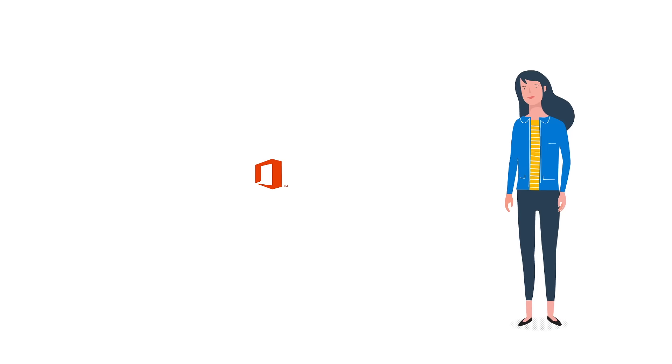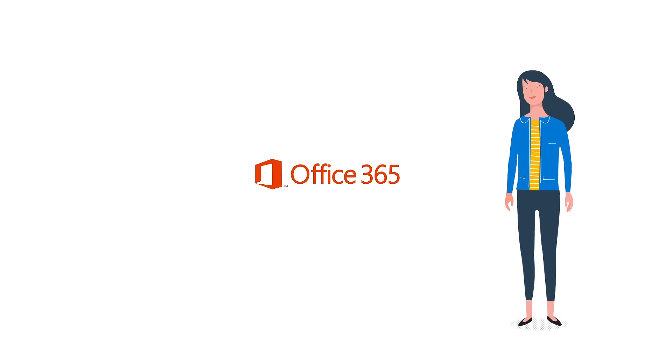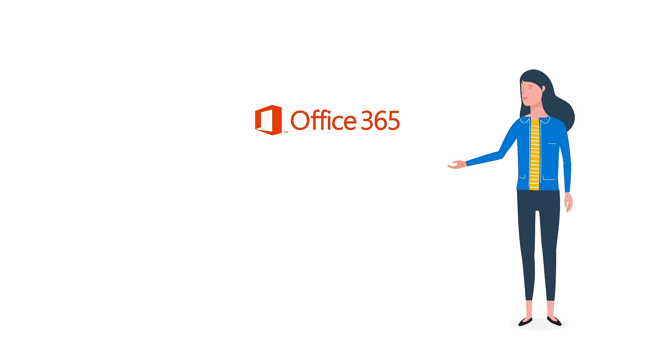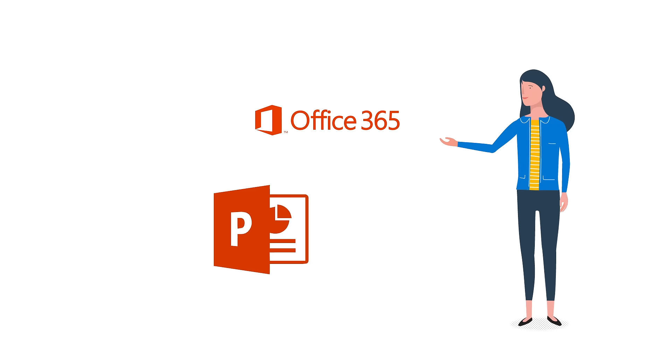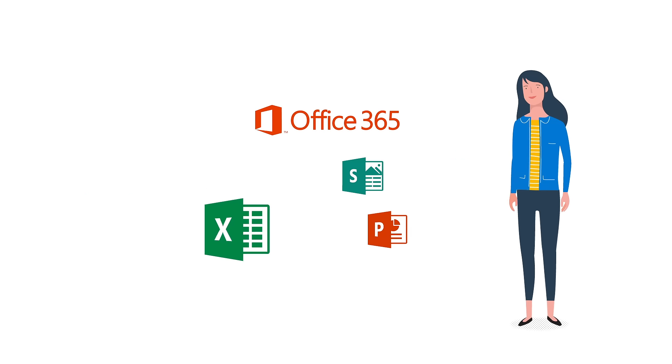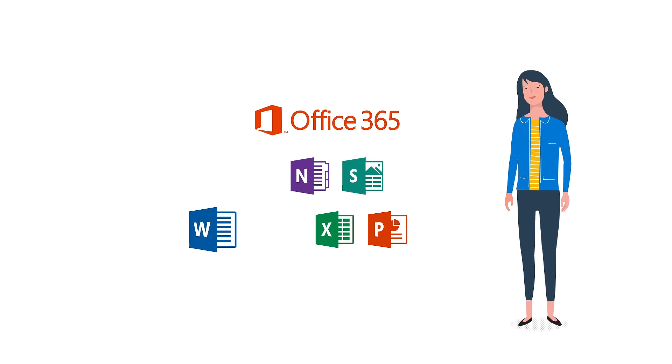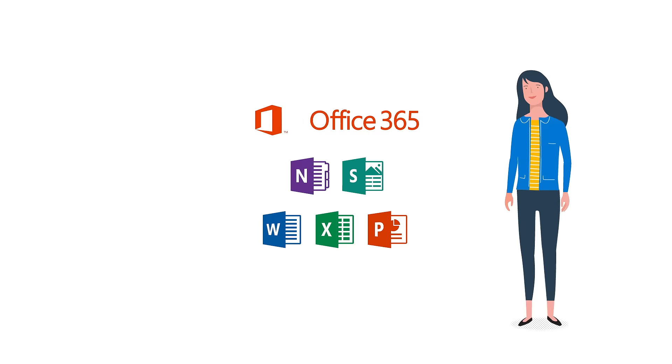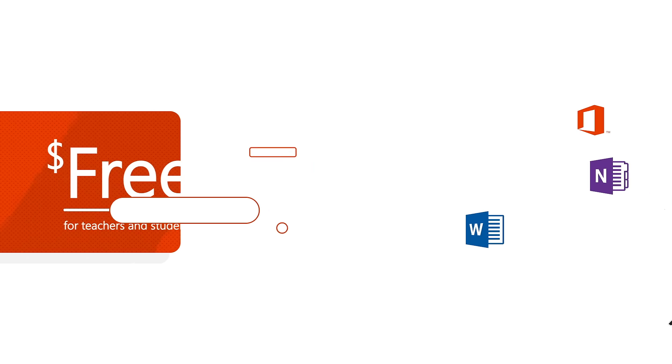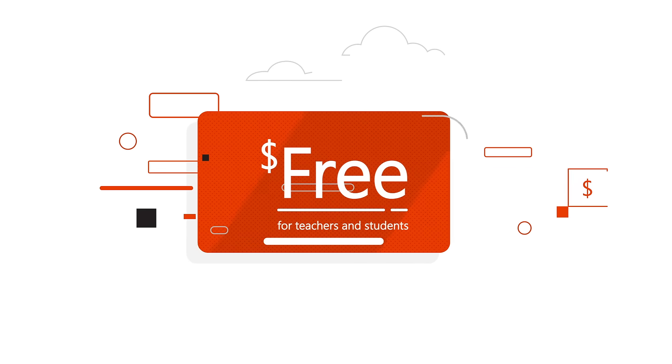Until one day, she discovered Office 365 Education. It was full of powerful tools built just for teachers and students, and it was completely free.